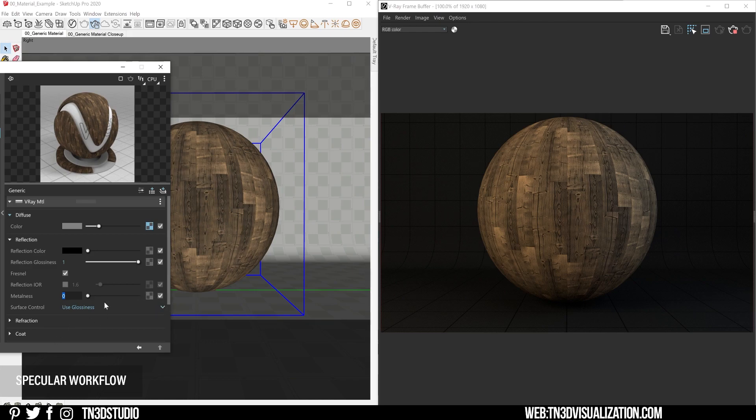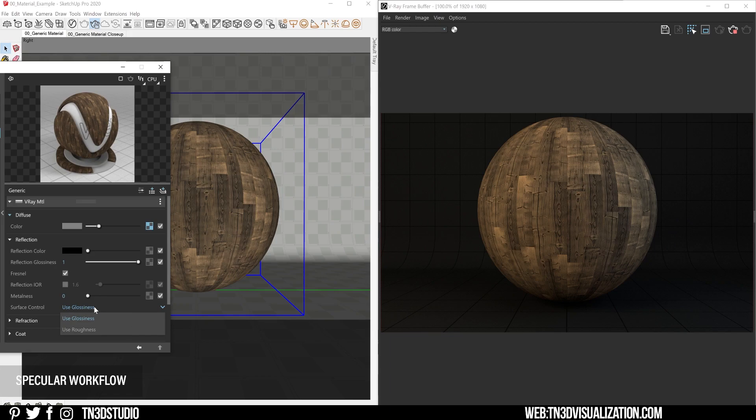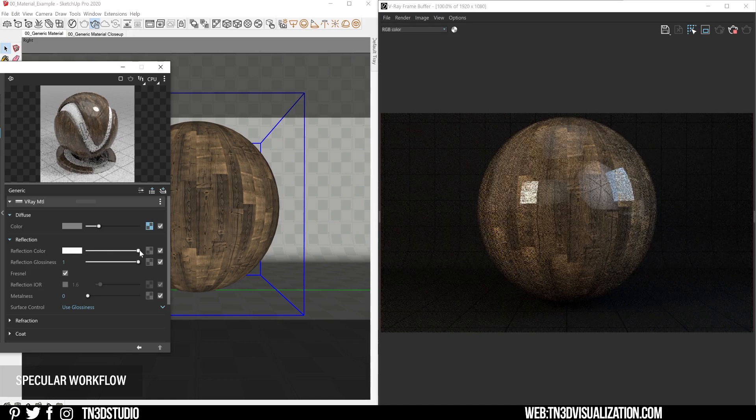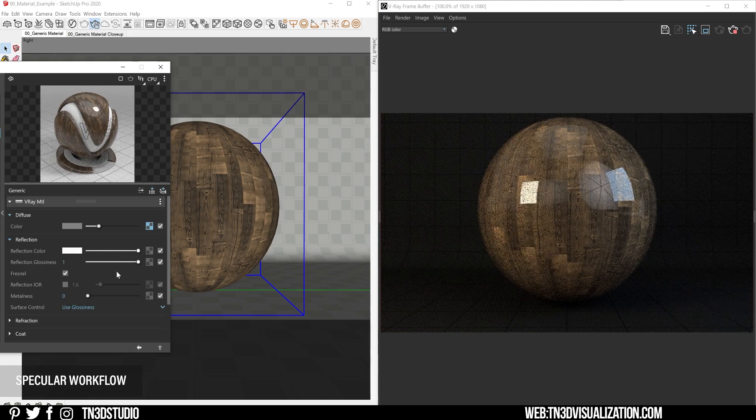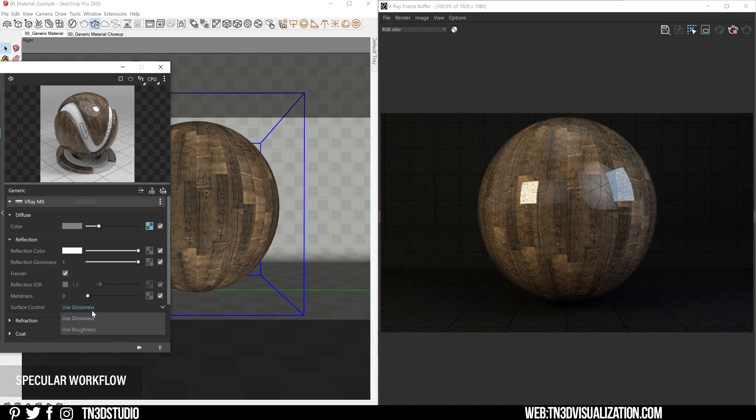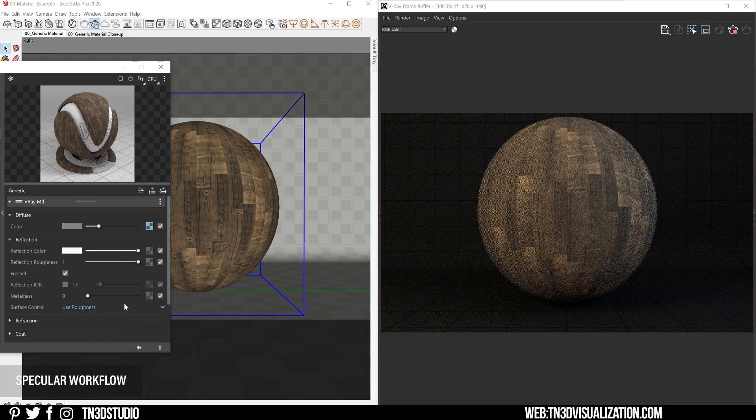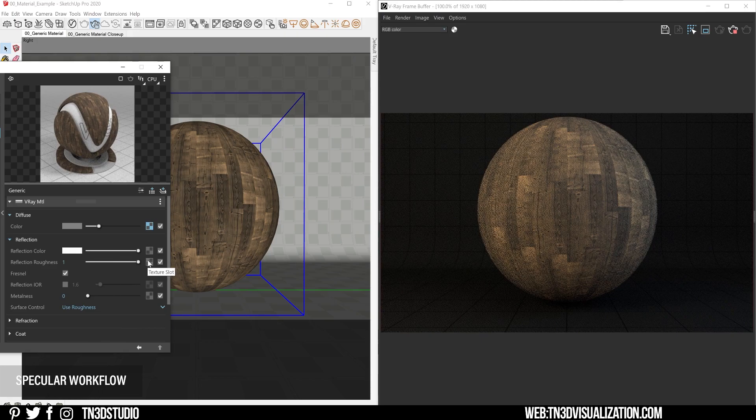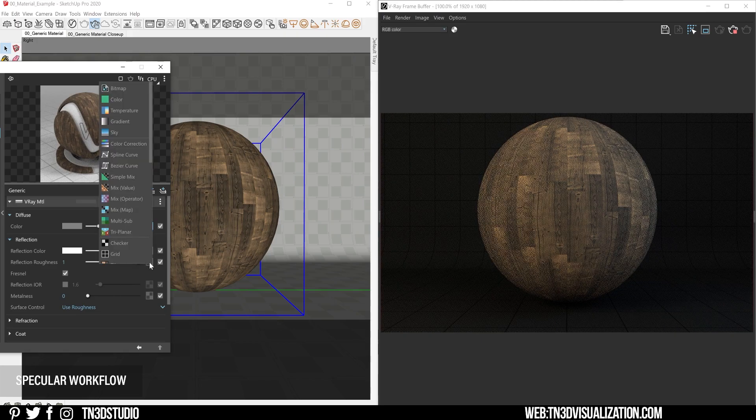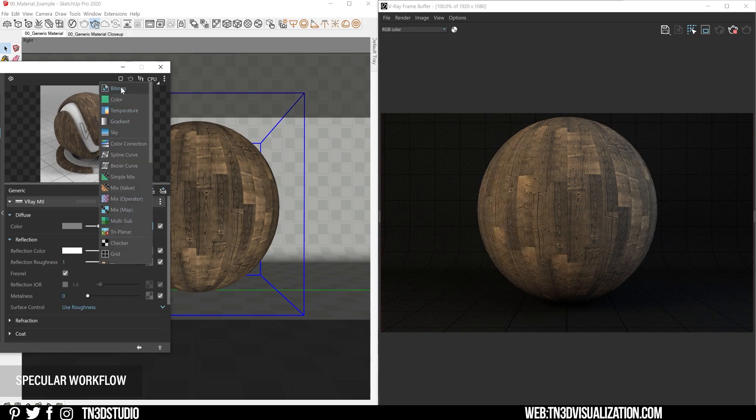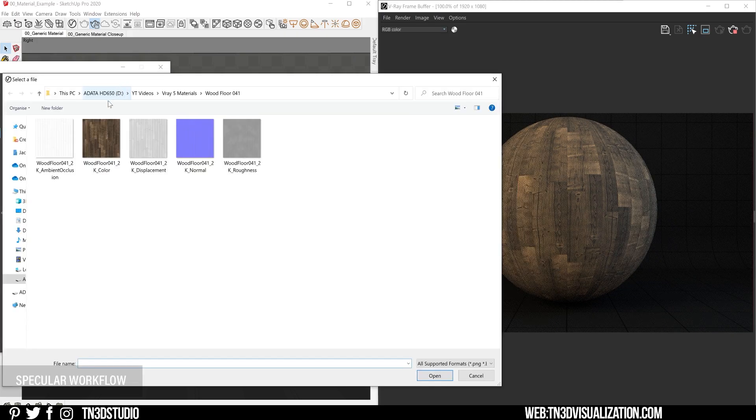For the surface control, you can change between glossiness and roughness. Both of these are basically inversions of each other, and you're also likely to get a texture for them as well. So when you do, you can just insert it on this reflection slot here. So let's change our reflection color to white to activate the reflections, change the surface control to roughness, and apply that roughness map here in linear color space.